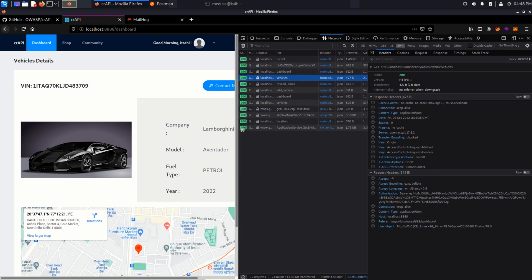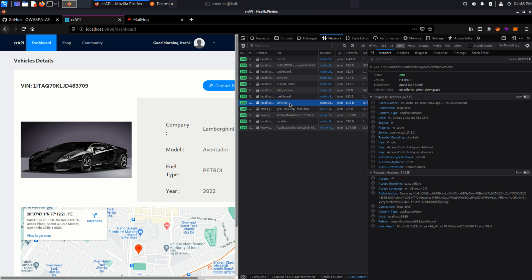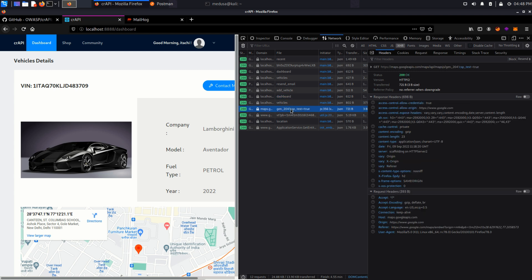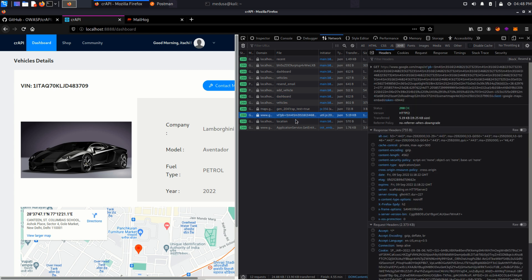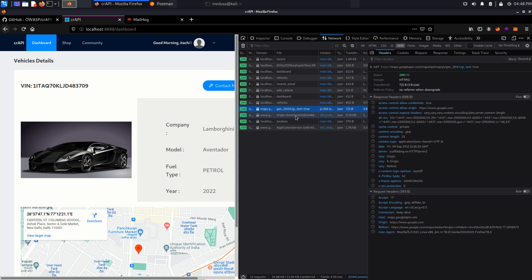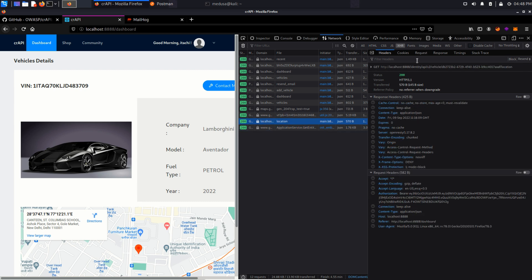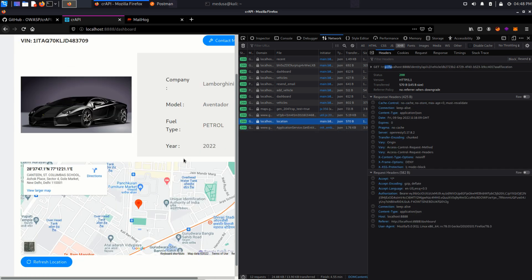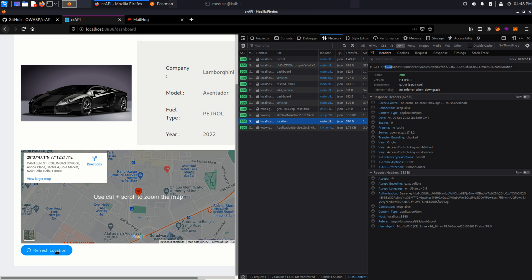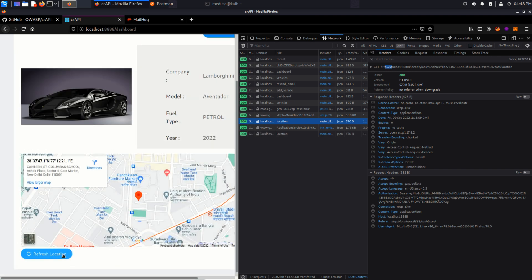Also we can see a bunch of endpoints in the network tab and also Google endpoint, a map API. Let's click on this refresh location button and we can see a request in the network tab. API vehicle vehicle ID location.